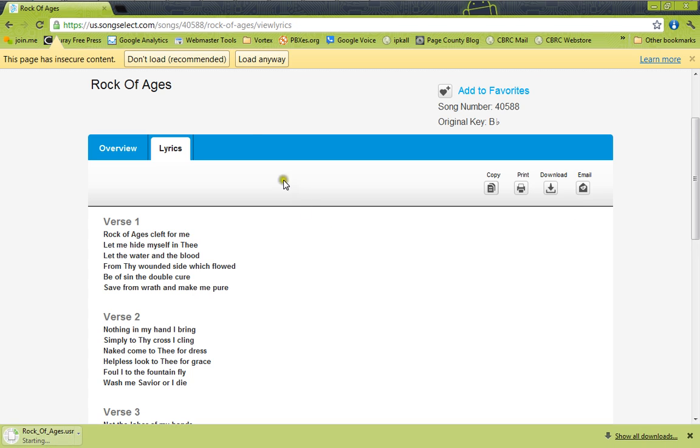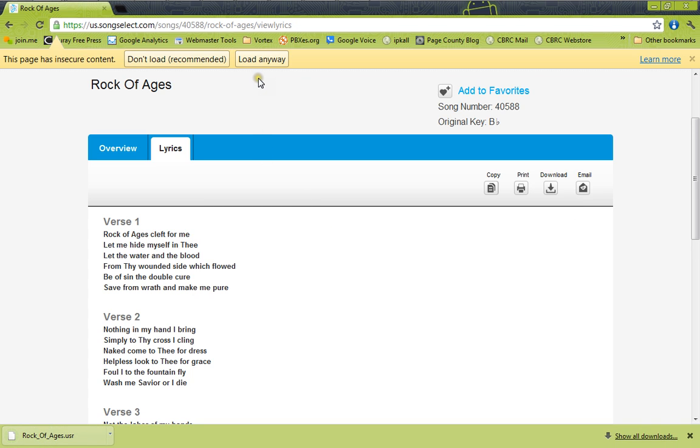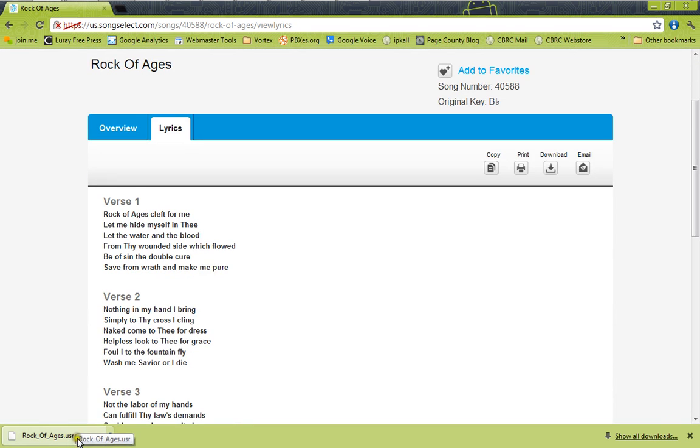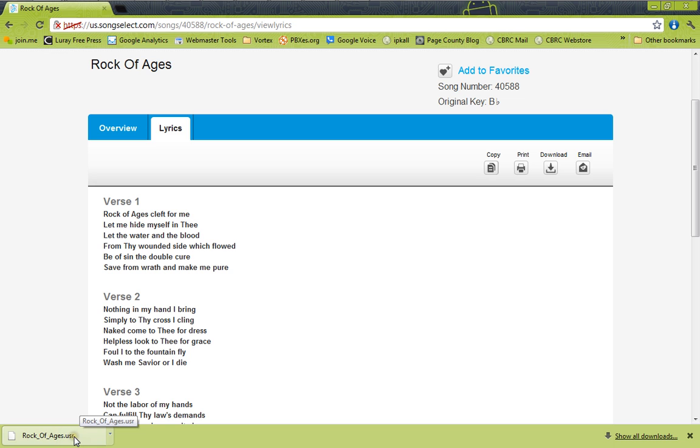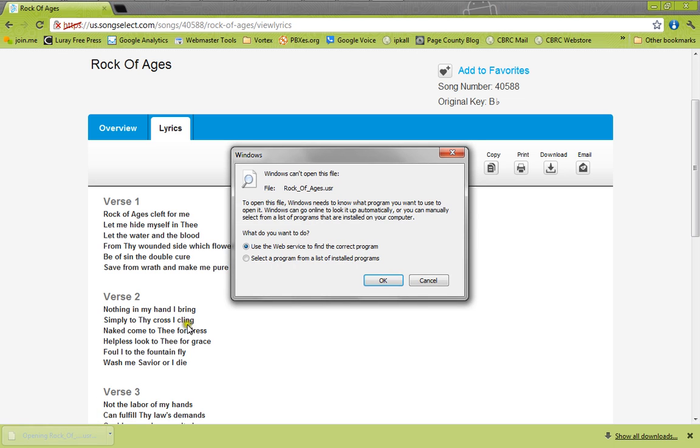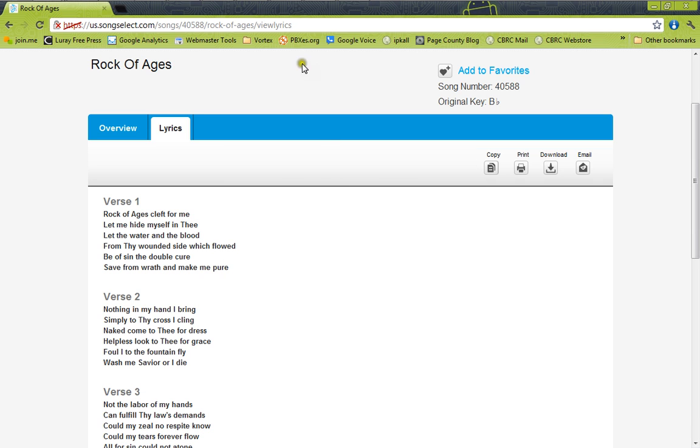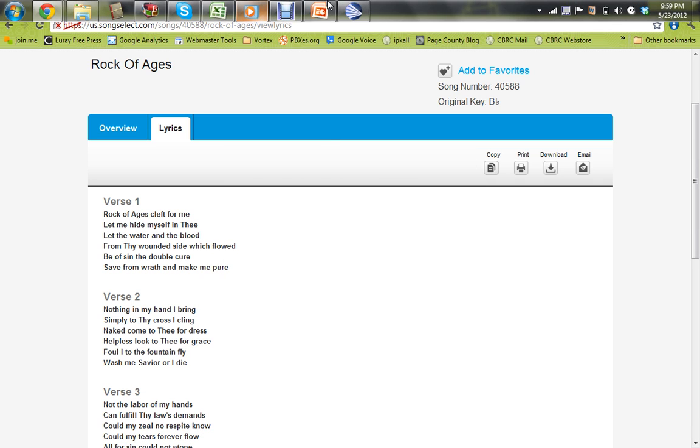Let me try that again. And as you can see down here on the bottom left, it has downloaded. That's the way Chrome works. If you're using a different web browser, it may be a different way that it shows up. But once that song has downloaded, we go into OpenLP.